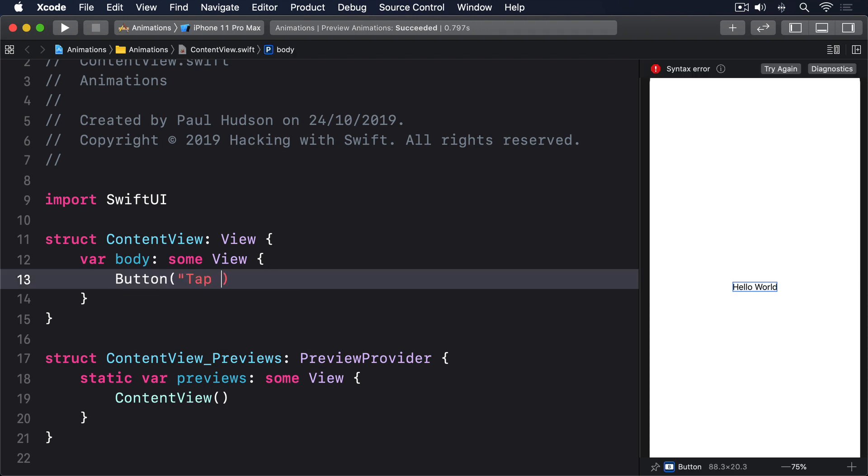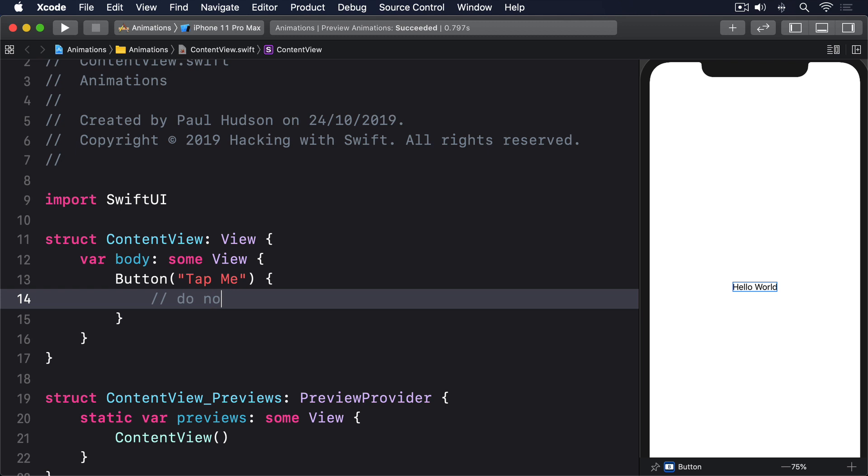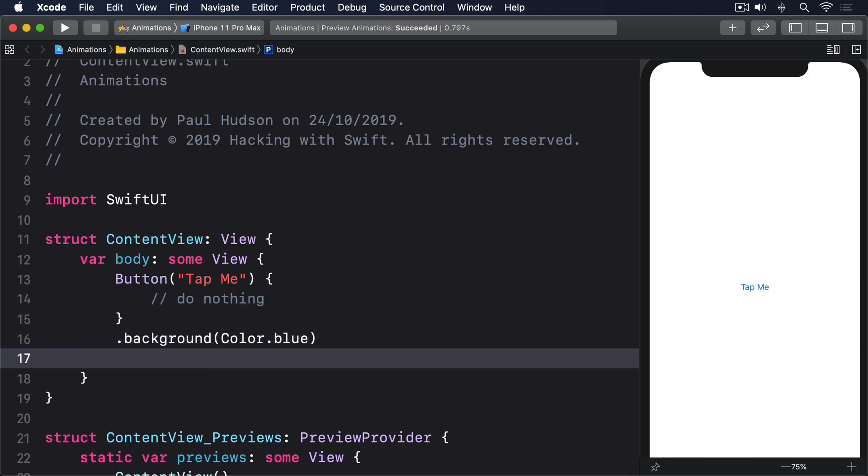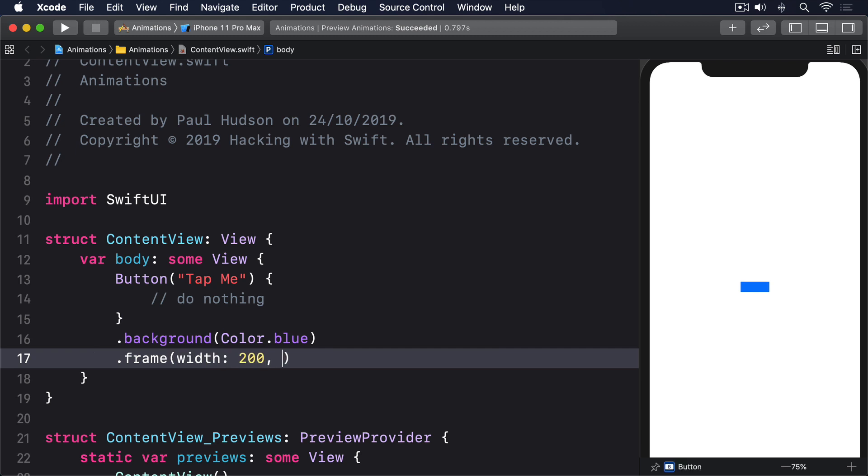button, tap me, do nothing, dot background, color dot blue, dot frame, width 200, height 200,